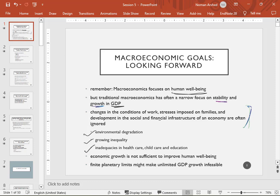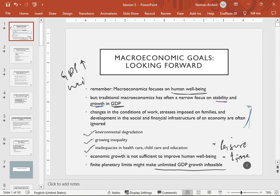That is why there are separate subjects for these topics. In macroeconomics we already know that economic growth is not sufficient to improve well-being, because it doesn't measure leisure time or account for time utilized by labor, among other factors. Also, finite planetary limits might make unlimited GDP growth unfeasible — since we have scarce resources, we cannot create unlimited GDP for unlimited well-being. That is why we study environmental economics to find a solution.